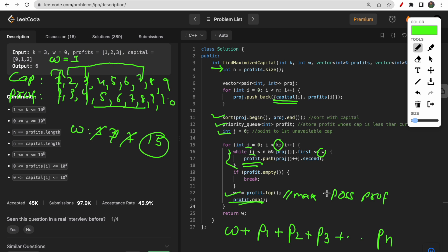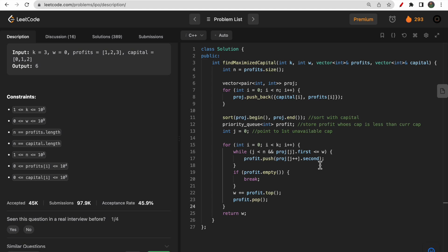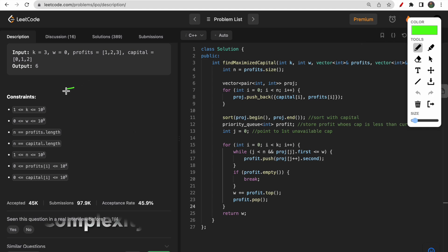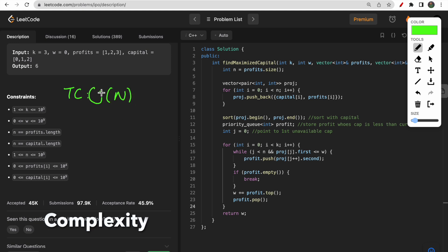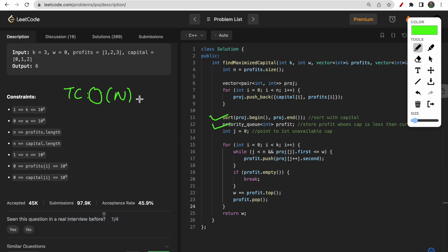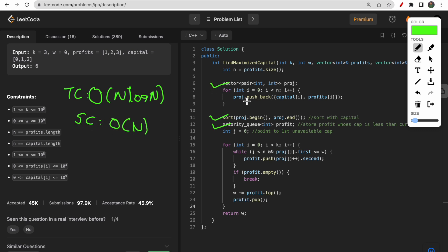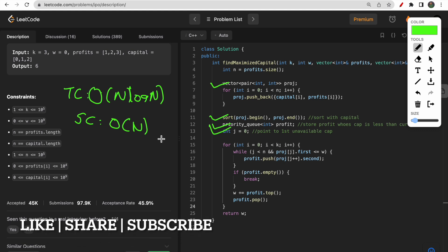I hope you understood the question, intuition, and approach. If you have any doubts, leave them in the comments. For time complexity: both sorting and the priority queue operations are O(n log n). Space complexity is O(n) since the vector and the priority queue each store at most n elements. That's all for this video — please like, subscribe, and comment your feedback. Thanks for your support!